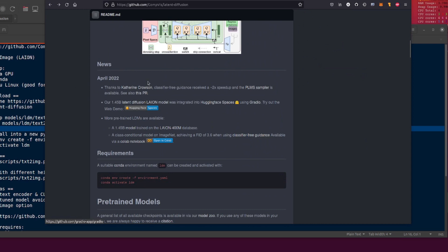News. This is what's happened since my previous video. April 2022. Thanks to Catherine Crowson, we've got a classifier-free guidance speed up of two times and also the PLMS sampler, excellent stuff.